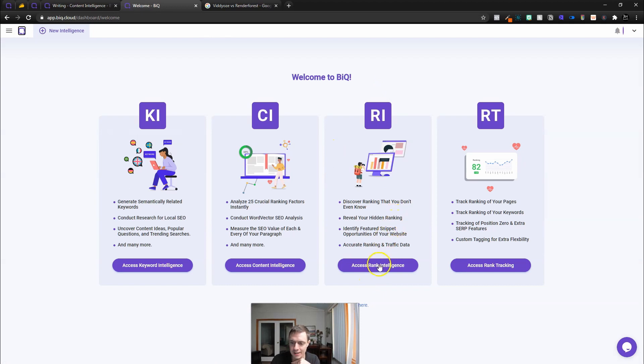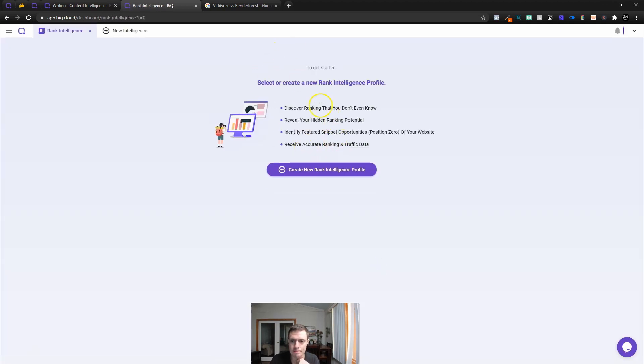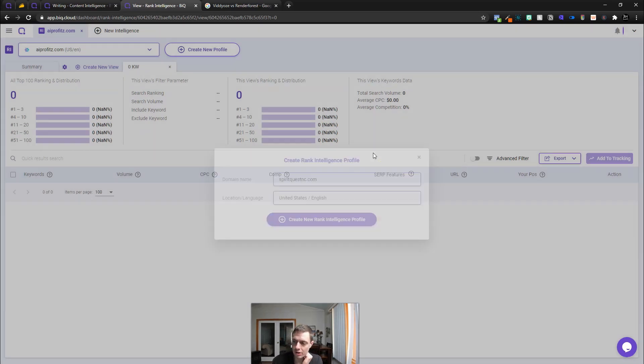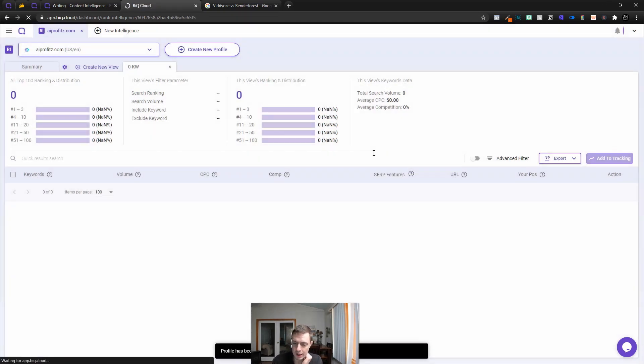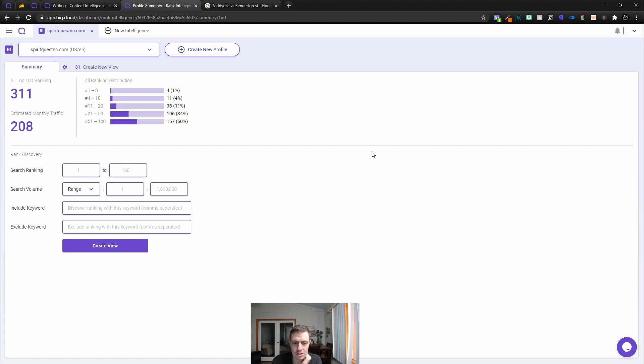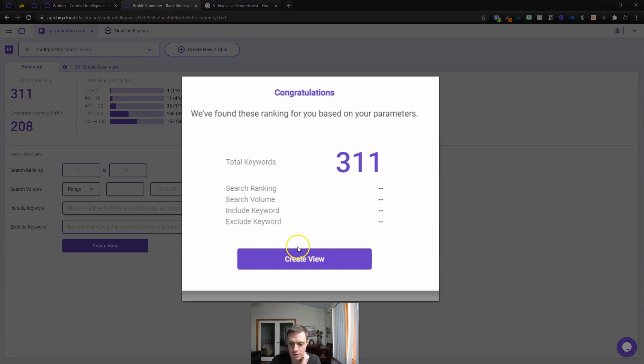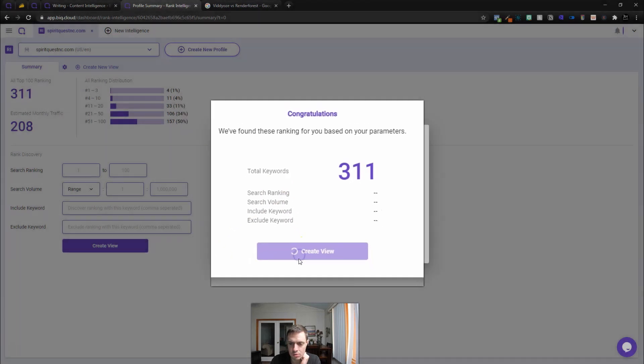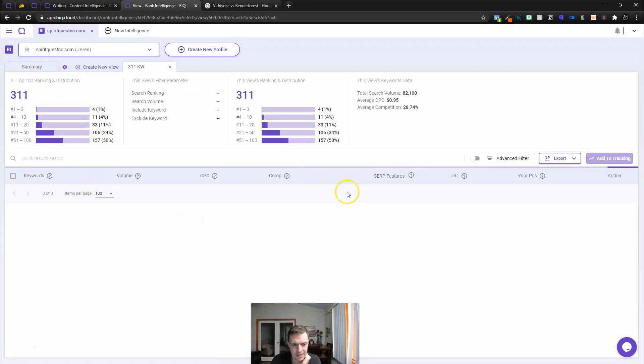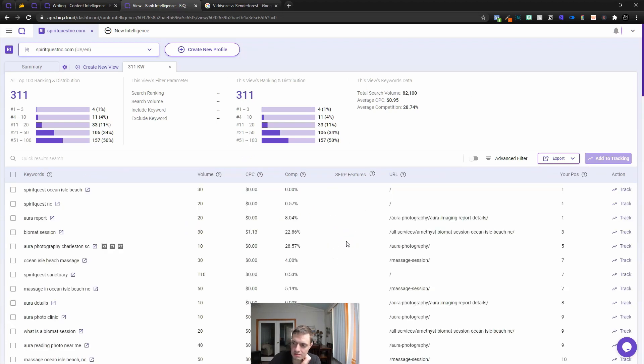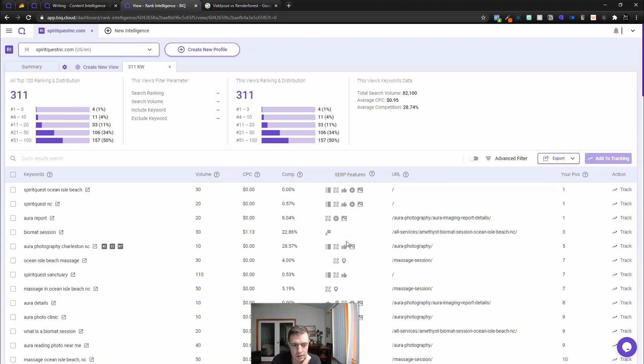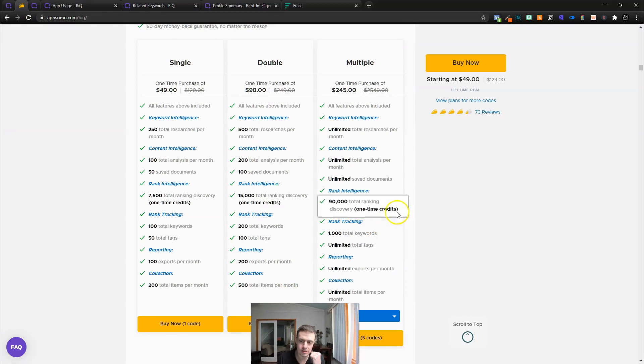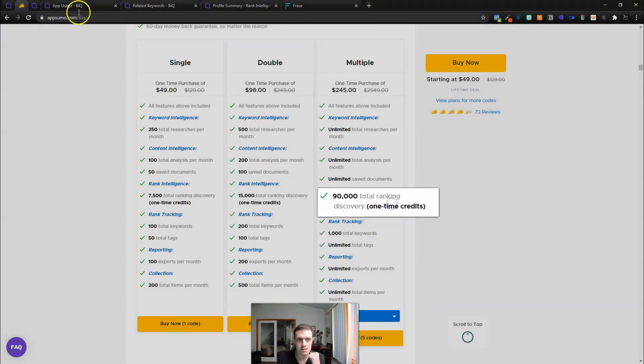So now let's look at, before we get out of here, the rank intelligence. This is supposed to be the best feature here. It'll give us opportunities inside of our website. Let's go back to our SpiritQuest example. We'll create a new profile on them. I might end up using my credits here for something that I don't want to use my credits on.